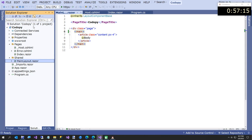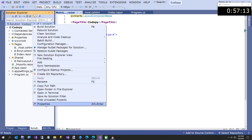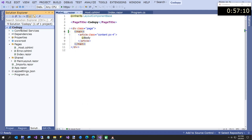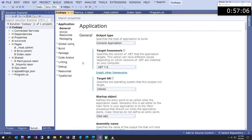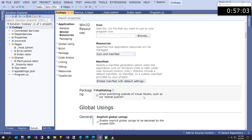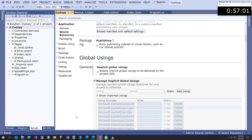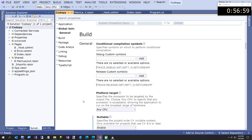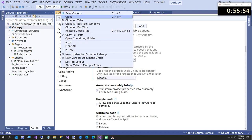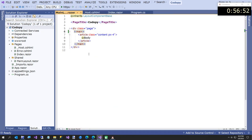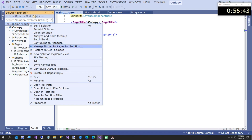Everything builds now. The first thing we're going to do to save frustration while working is go to properties and disable nullable. They have this new thing where they think we don't know how to check for nullable - otherwise if you create anything you have to put a question mark next to it. We're going to disable that. Now we need to add a NuGet reference.